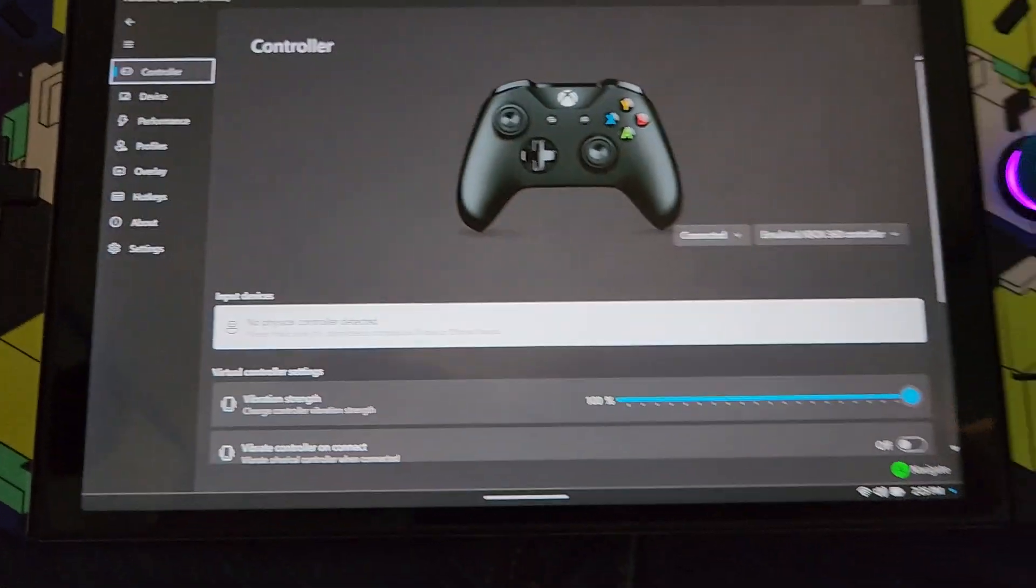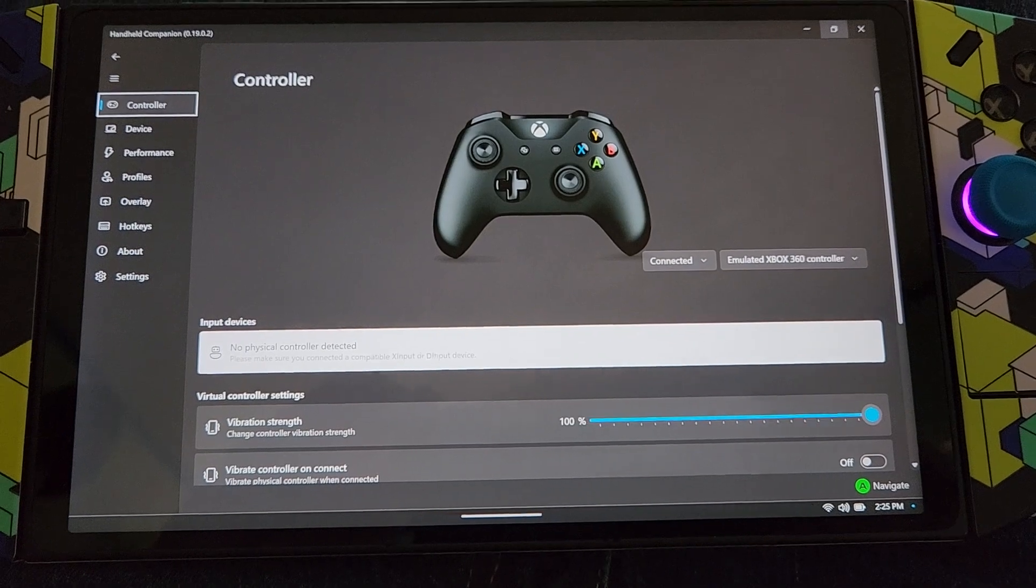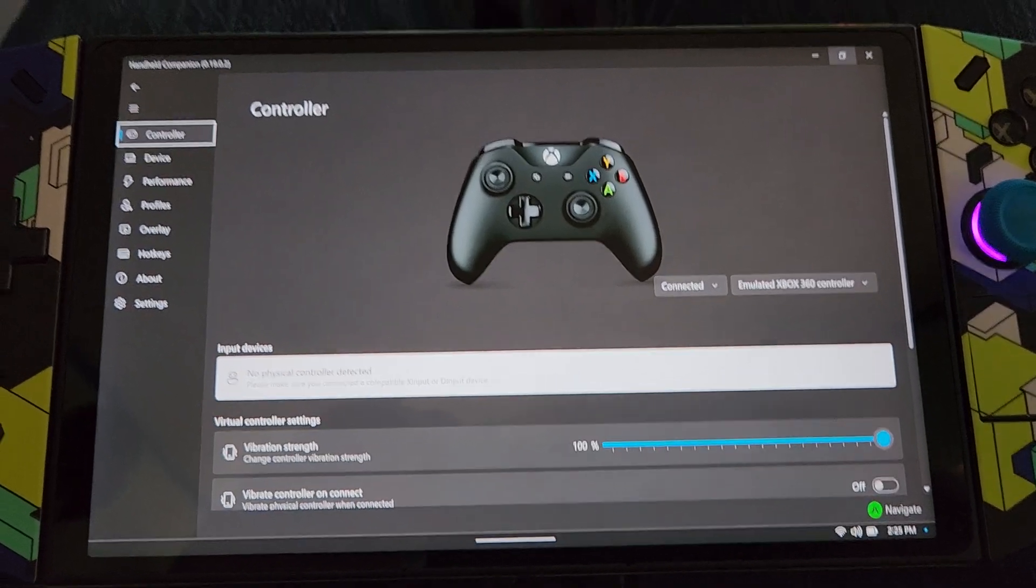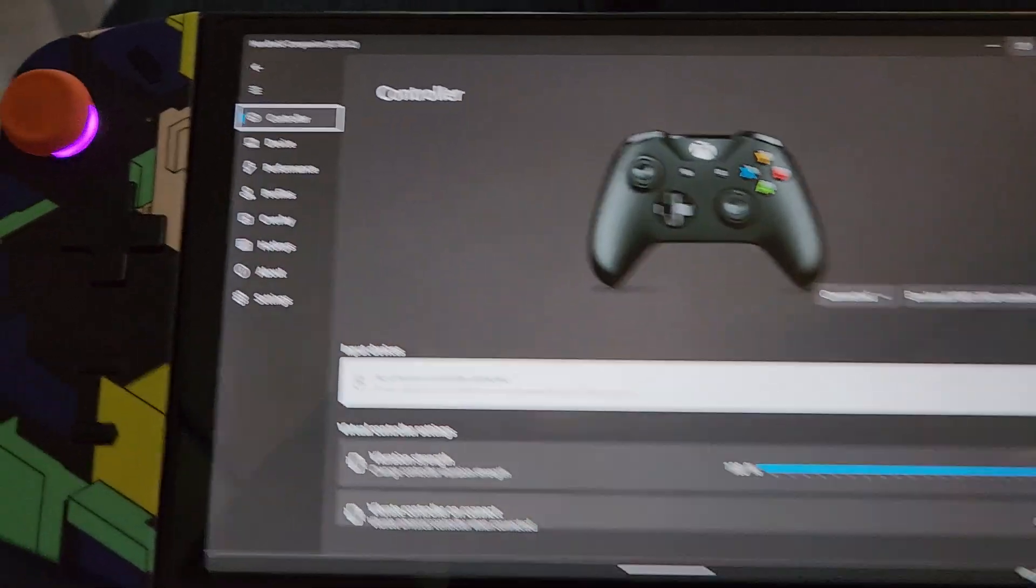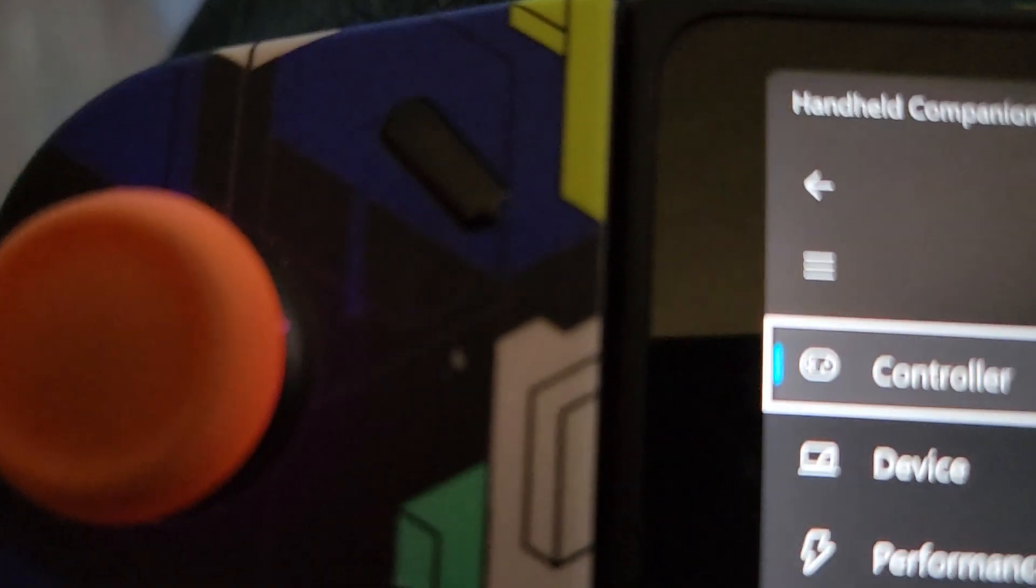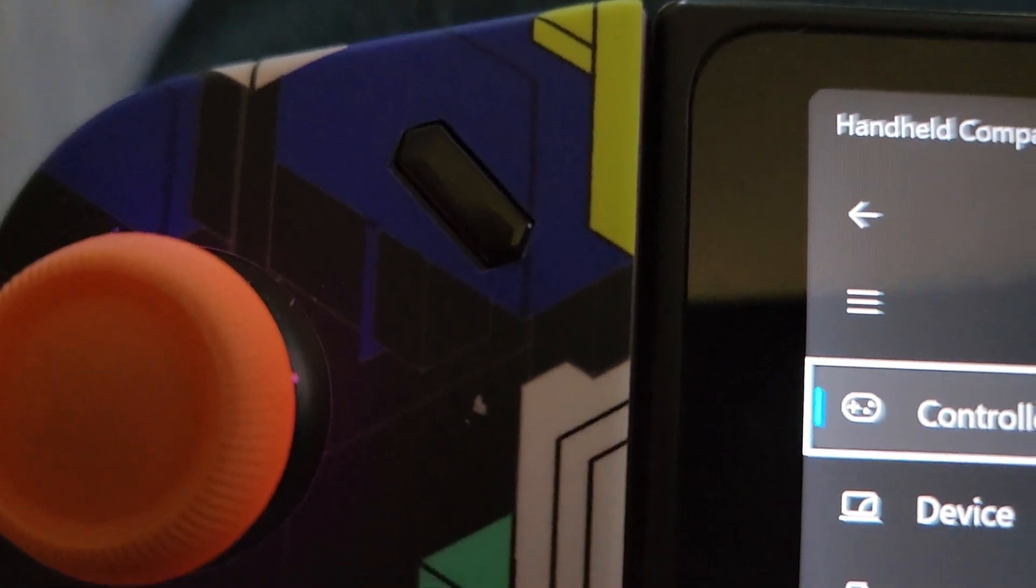Handheld Companion will show that there's no input detected, no controller. So what you have to do is hit this left Legion button and your top right bumper